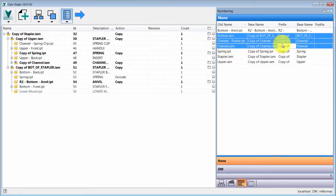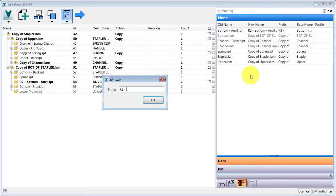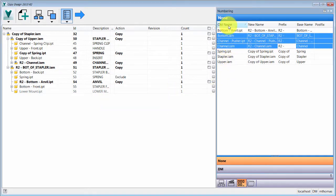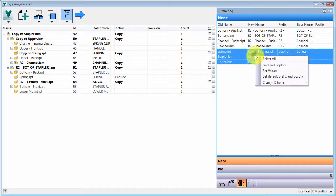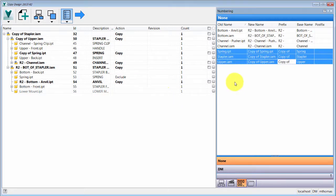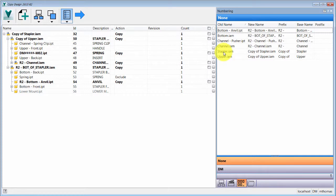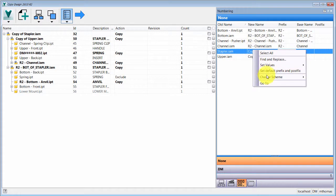I can do multiple naming changes at once — setting the prefix to R2 for several components. I can also apply a postfix. For a different naming scheme I want to use the DM scheme rather than the generic one, so I'll change the scheme on that group to DM.